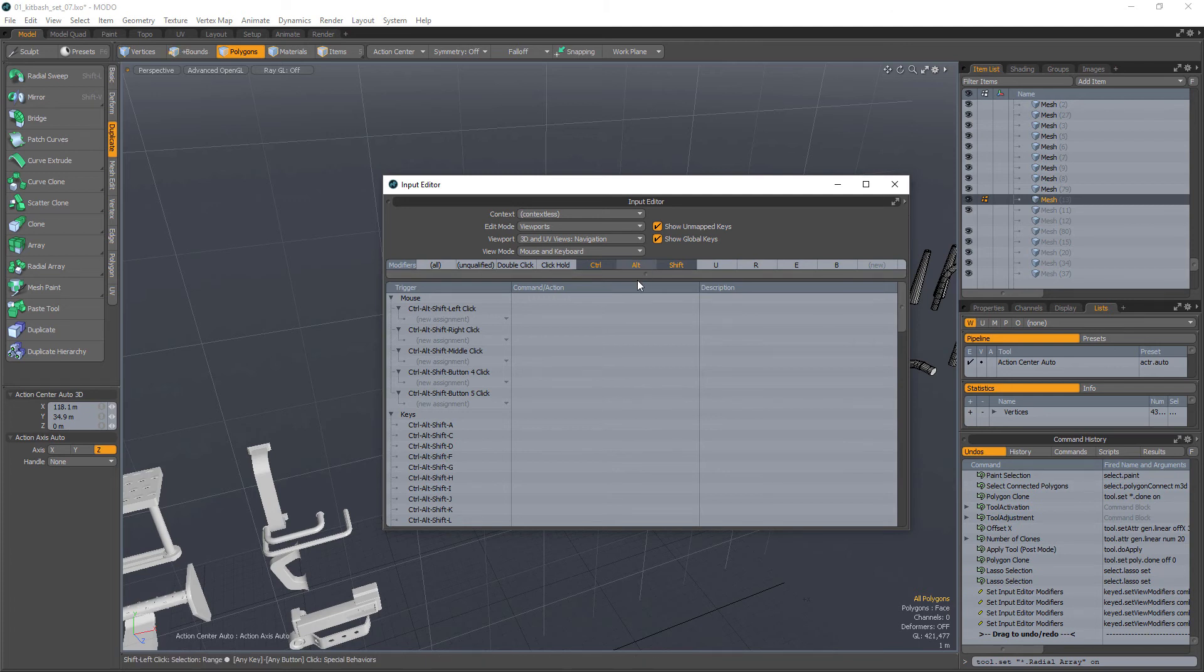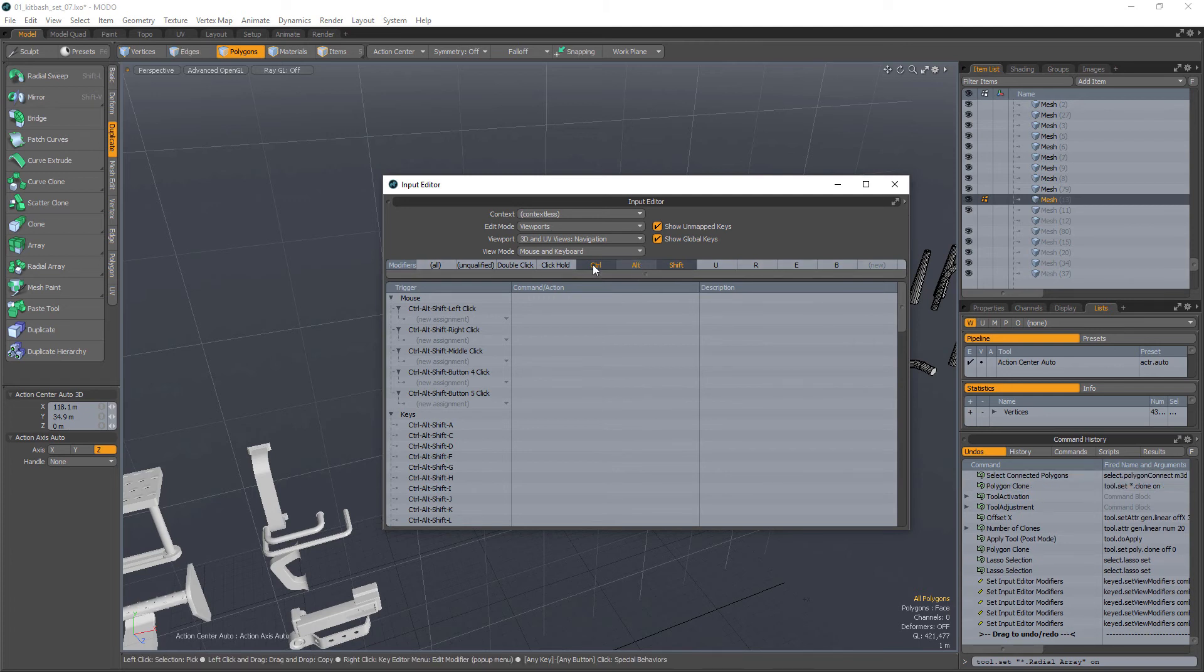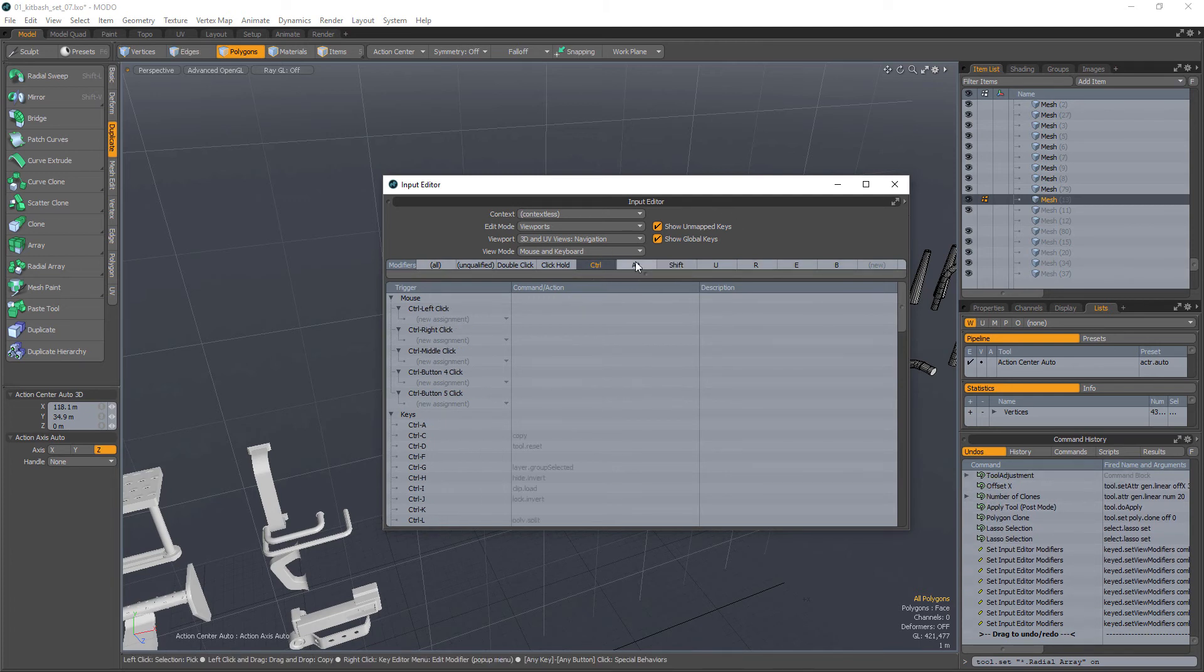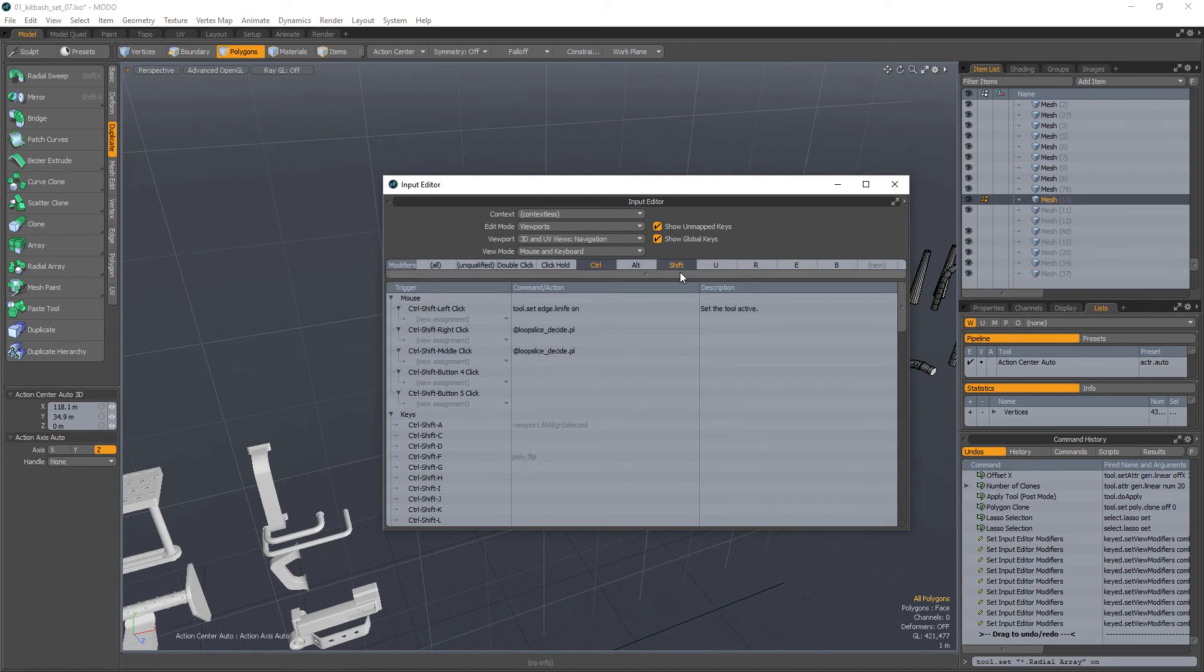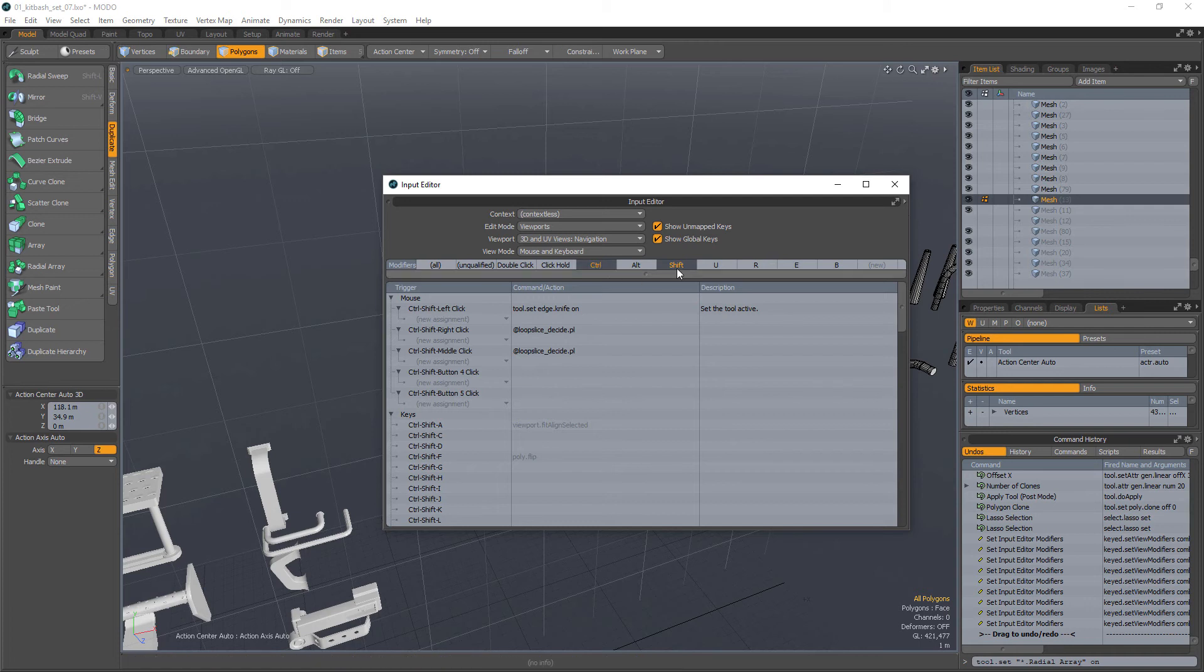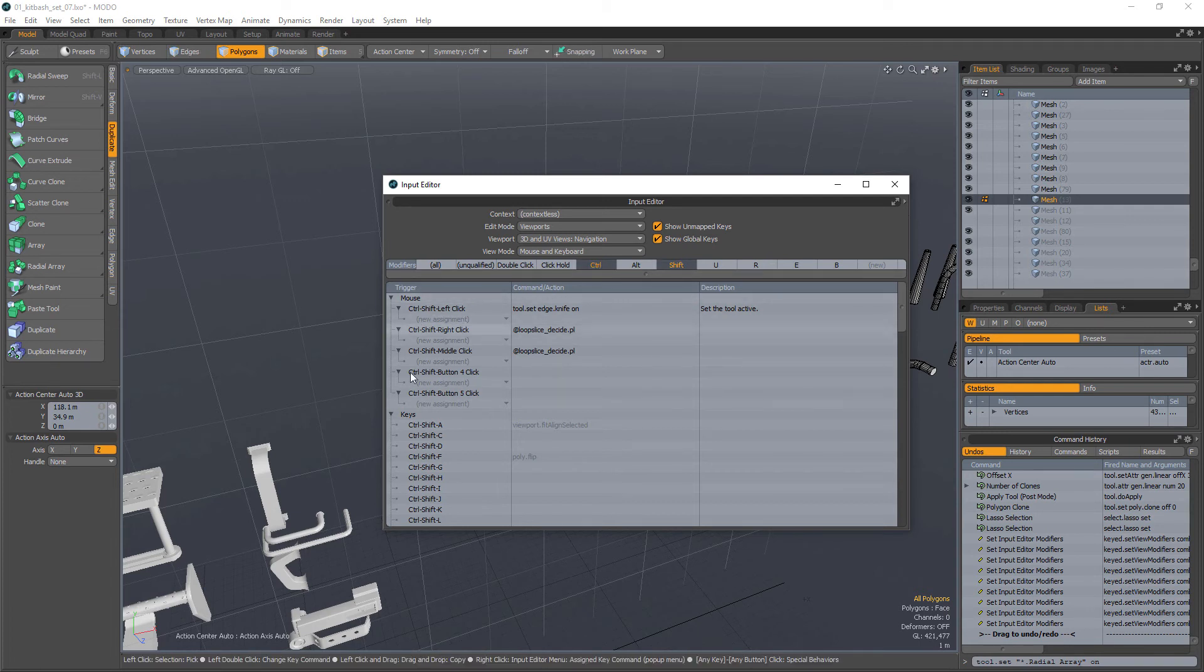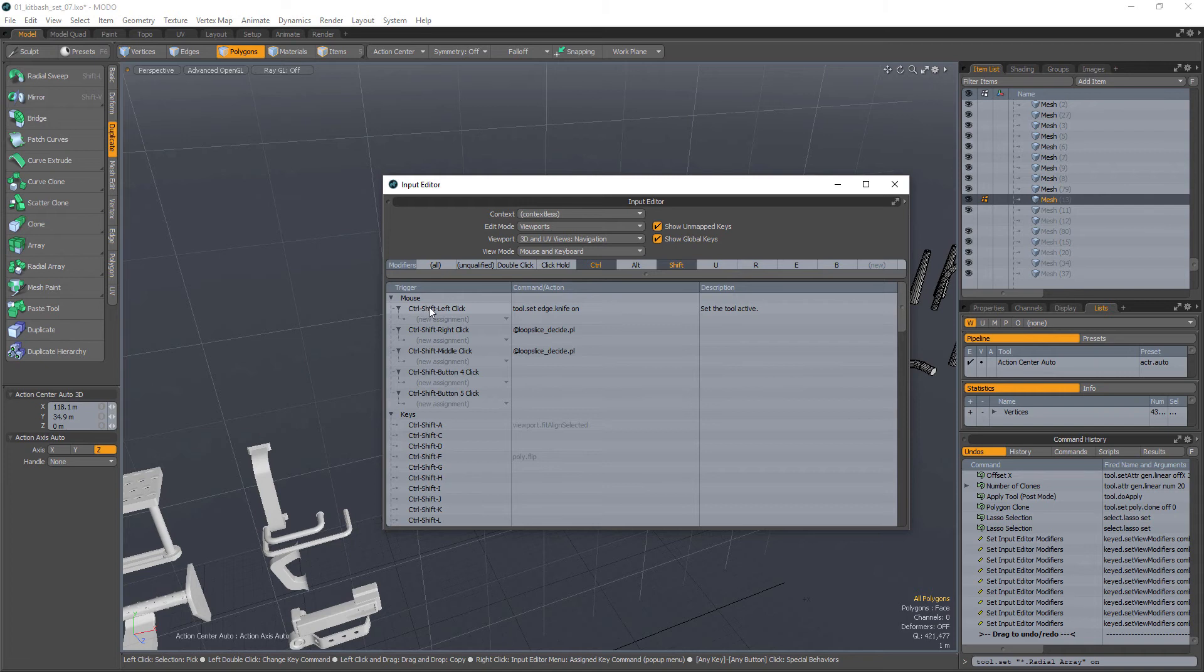I held control, selected this, selected this, and now as you can see I have a bunch of other options. So control shift left click, control shift right click, control shift middle click. And so I have set edge knife on and loop slice and loop slice again, there's two scripts.